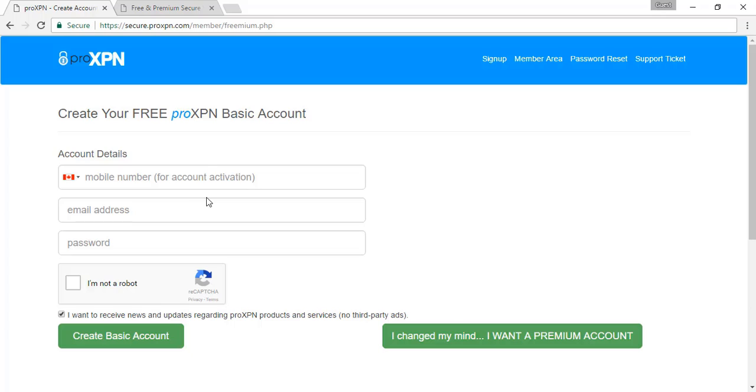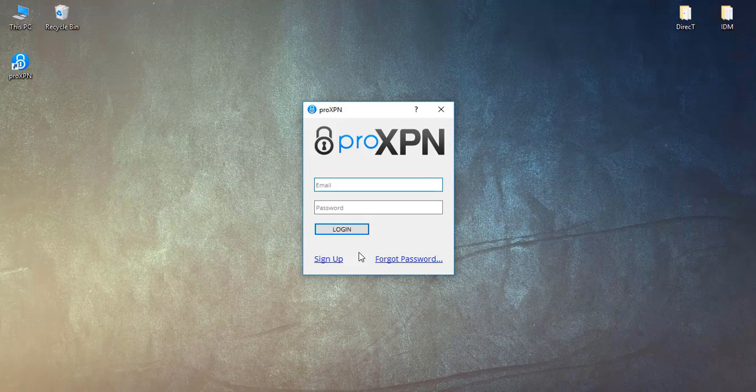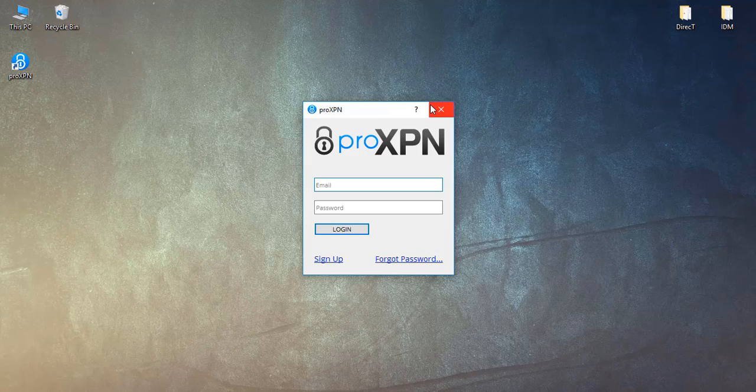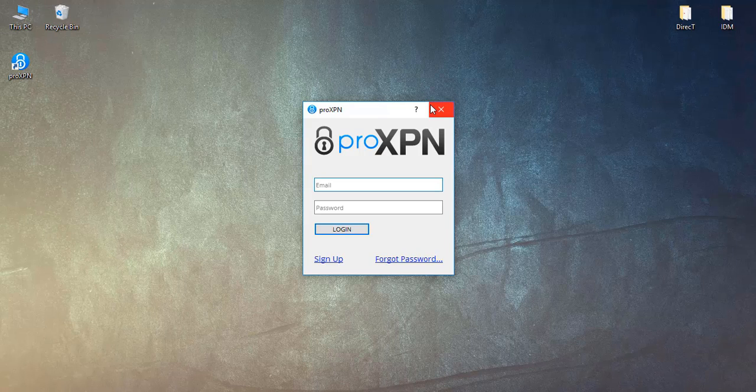Type your details - email, password, and mobile number for verification. After that, you will get the details. Put them here and log in through that. Now this one limits the data. I think it gives 100 MB per day, so not very useful. Sometimes it will not be able to bypass, but I never saw that problem till now.